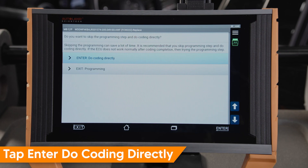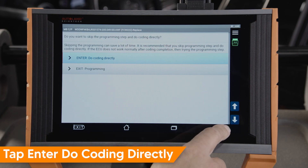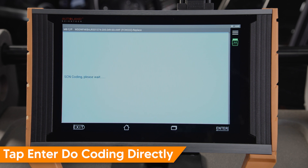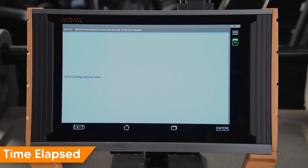Tap Enter — Do Coding Directly. SCN coding is now performed. Once complete, you will receive a message confirming successful SCN coding.